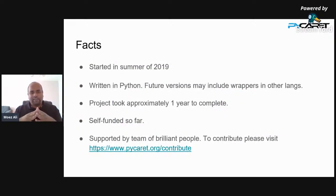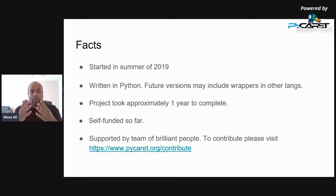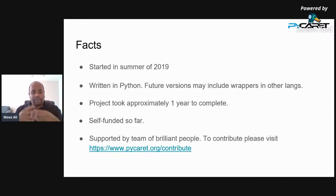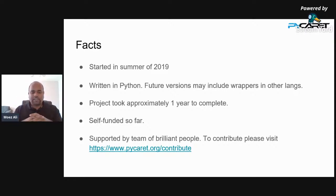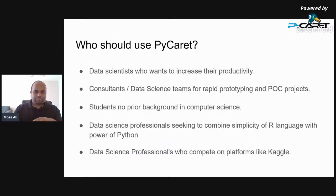Some facts about PyCaret: it started almost a year ago in the summer of 2019, completely written in Python. Future versions may have thin wrappers for other languages, but nothing at the moment. It took one year to complete, is self-funded, and is supported by a team of brilliant people in Canada and worldwide. If you'd like to contribute, we are open source and dependent on community contributions — go to pycaret.org/contribute. If you can code, great; if not, we still need help with documentation, content development, and website upgrades.